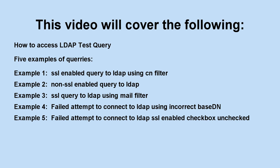This video will cover the following: how to access LDAP test query, five examples of queries. Example 1, SSL-enabled query to LDAP using CN filter.